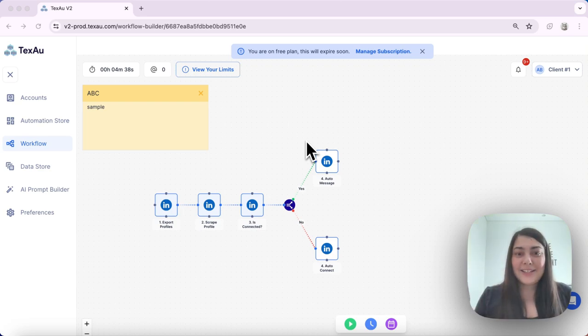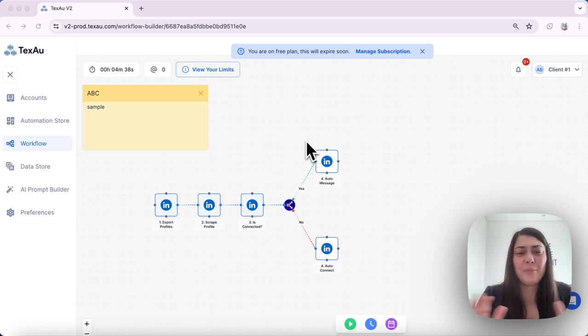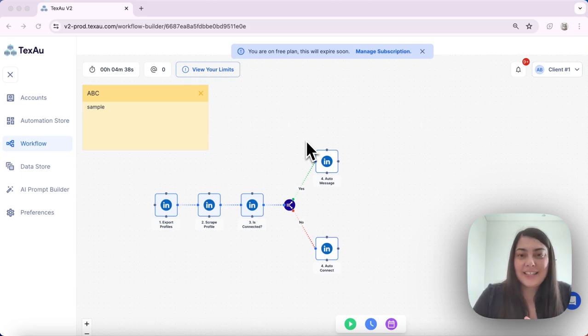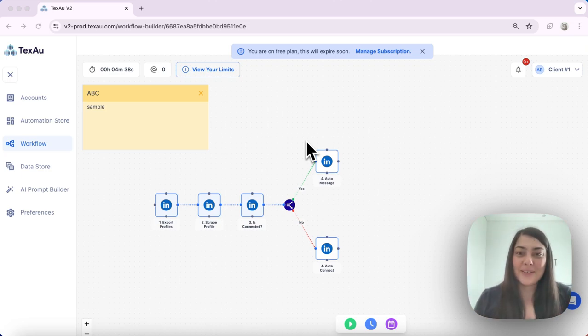And that's it. Implementing a router in Texo workflows can make your automations more dynamic and efficient. Try it out and see how it transforms your workflows. Thanks for watching and see you in the next one.